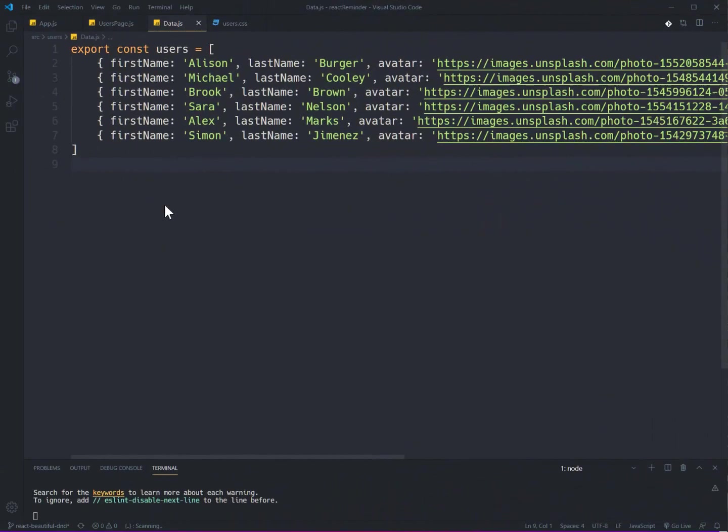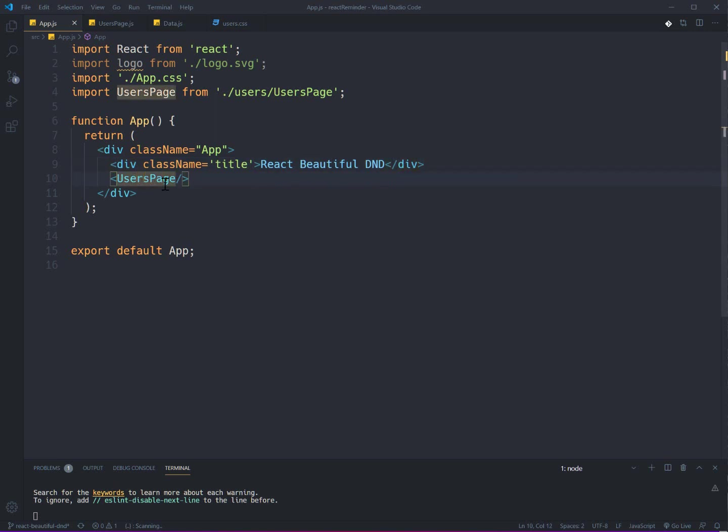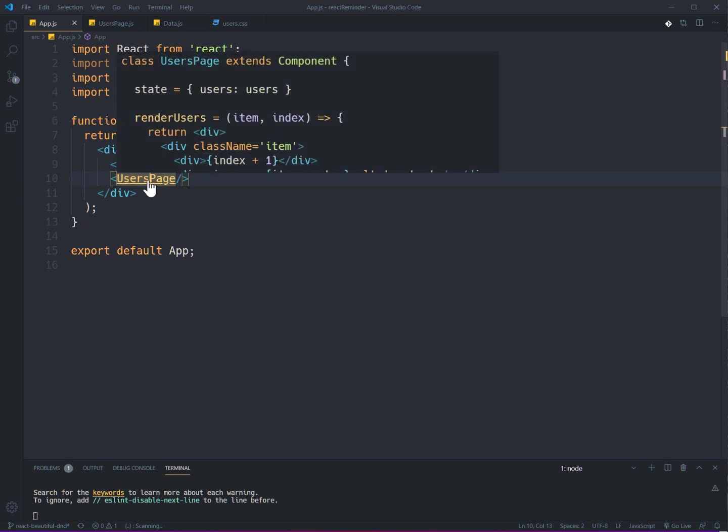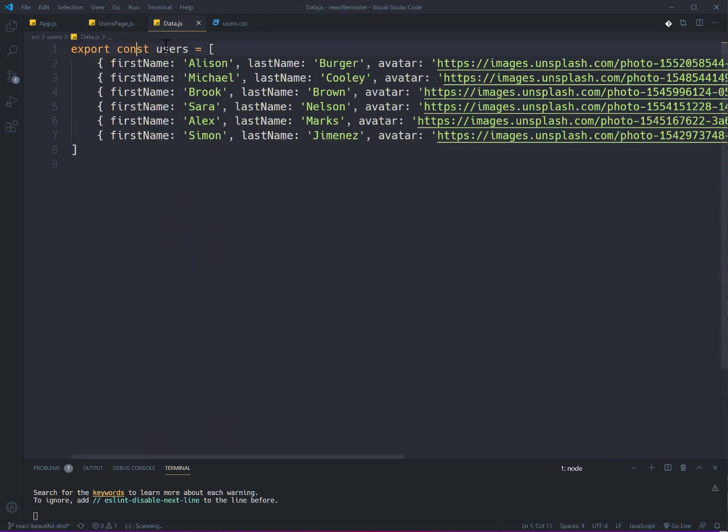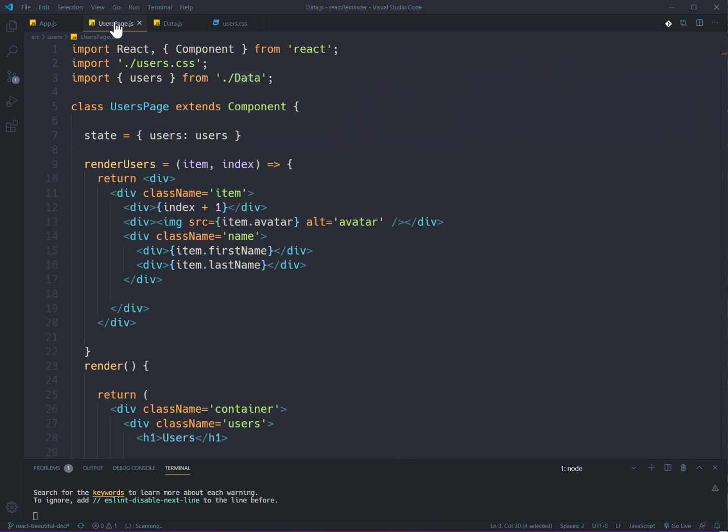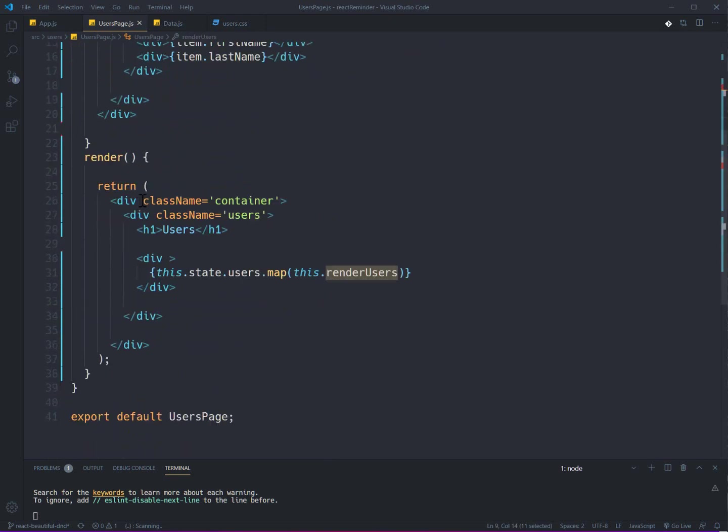Okay, here in my project I have app.js file and inside it I just have a div for the title and a UsersPage component that everything is located inside it. And here I'm loading data from another file which is just a simple array with name of some users and the avatar and last name. Here I just load the data and insert it into our state.